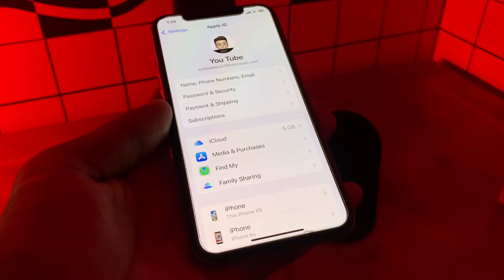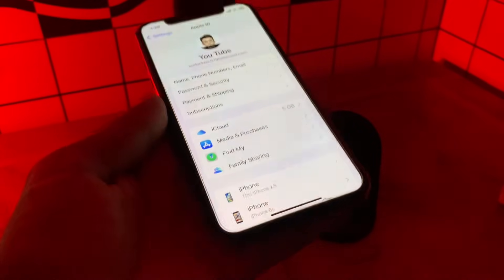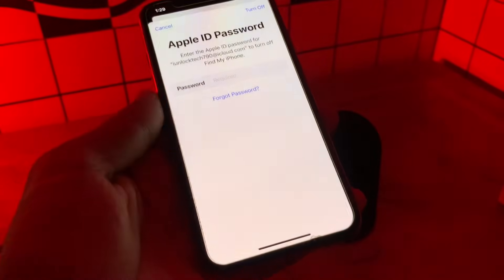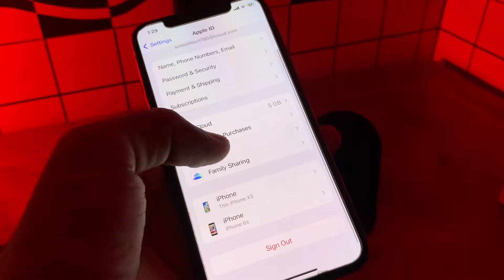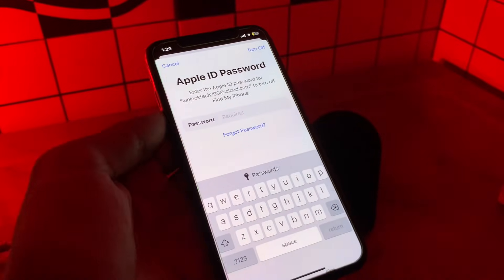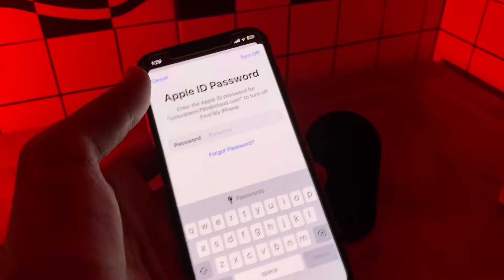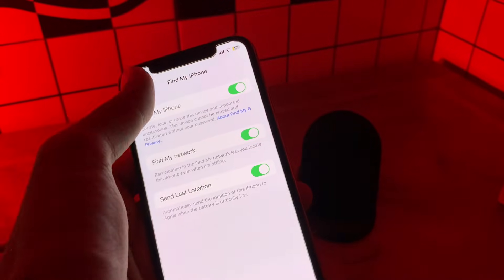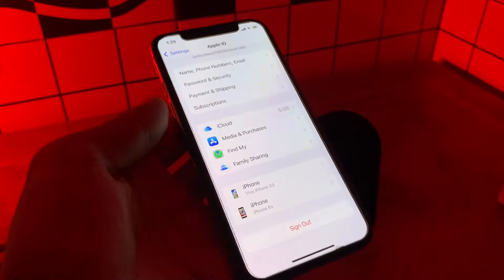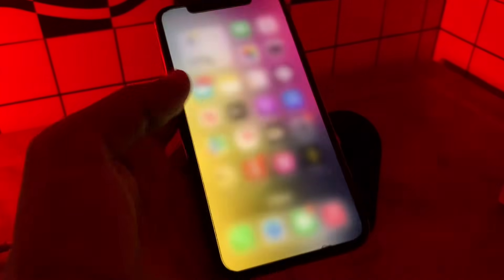Without getting any verification code. Before we start, hit the like button and subscribe to the channel for more upcoming videos. As you can see, if I click on sign out of my Apple ID, or go to Find My and try to use Find My iPhone, it will always ask me to enter the password which we don't have. So let me show you the process of how you can reset or recover your password without getting any verification code on the phone number or email address.